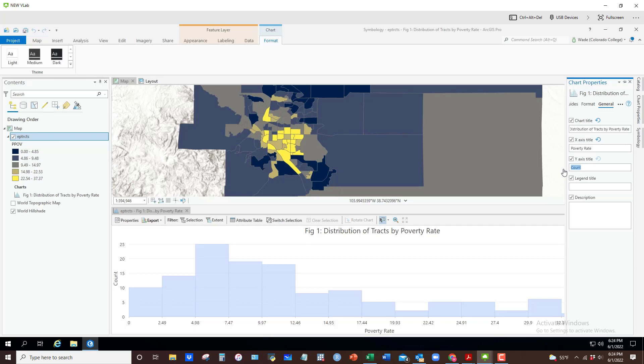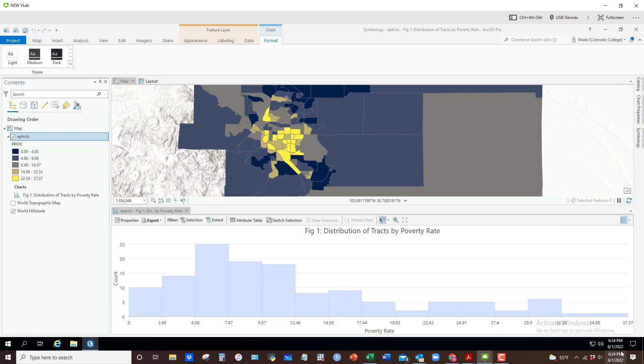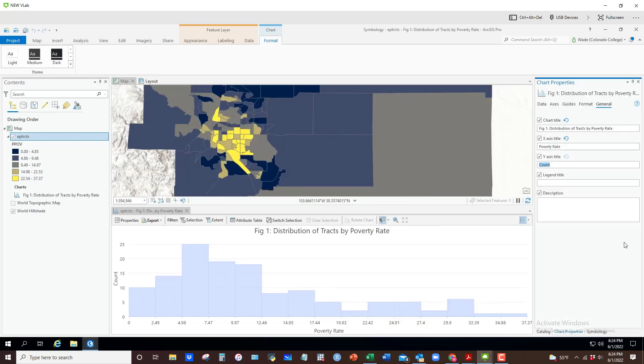For the x-axis, instead of P_POV, you want to give that a real name: Poverty Rate. Y-axis, Count is fine. You could go with Frequency, something like that. Legend title, there is no legend to really title, so that's not necessary.